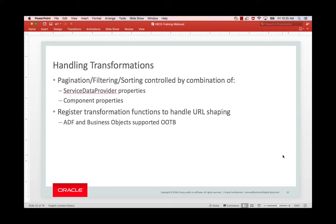As a reminder, most lists and tables in VBCS are bound to service data providers. Service data providers have built-in properties like filter criterion and sort criteria that abstract away the differences between service providers in their sorting and filtering implementations.